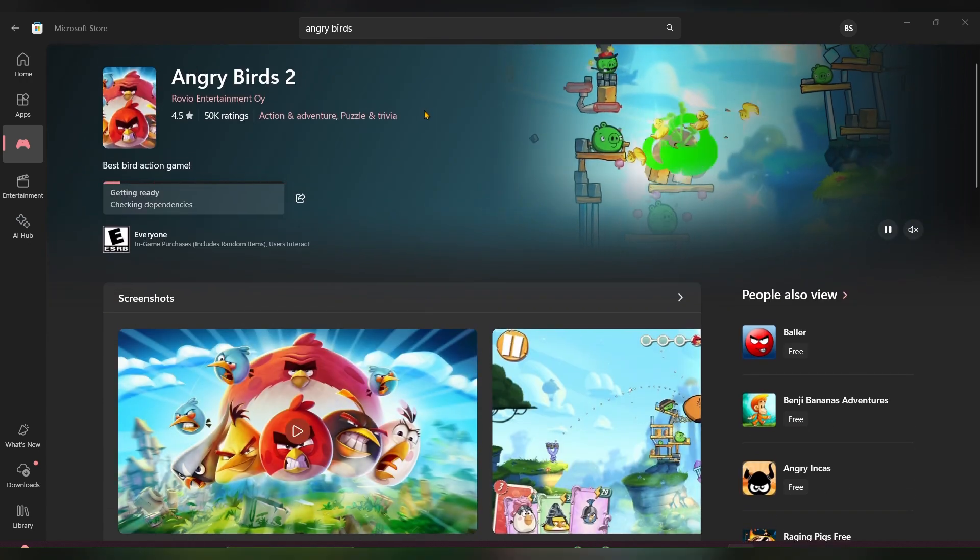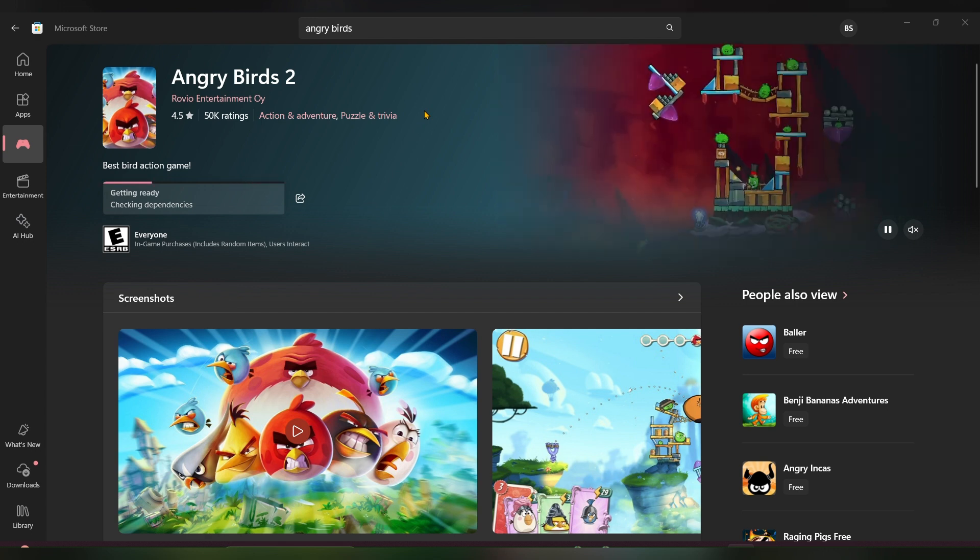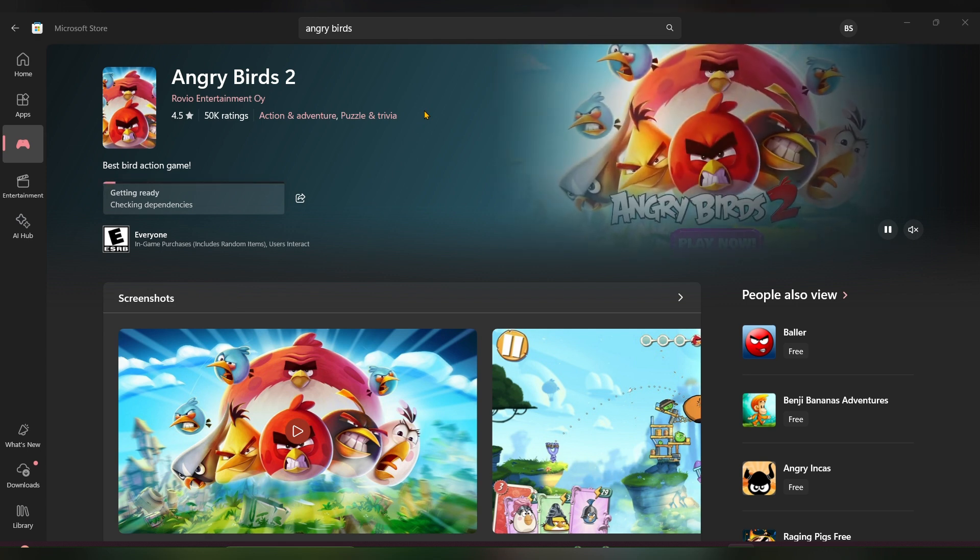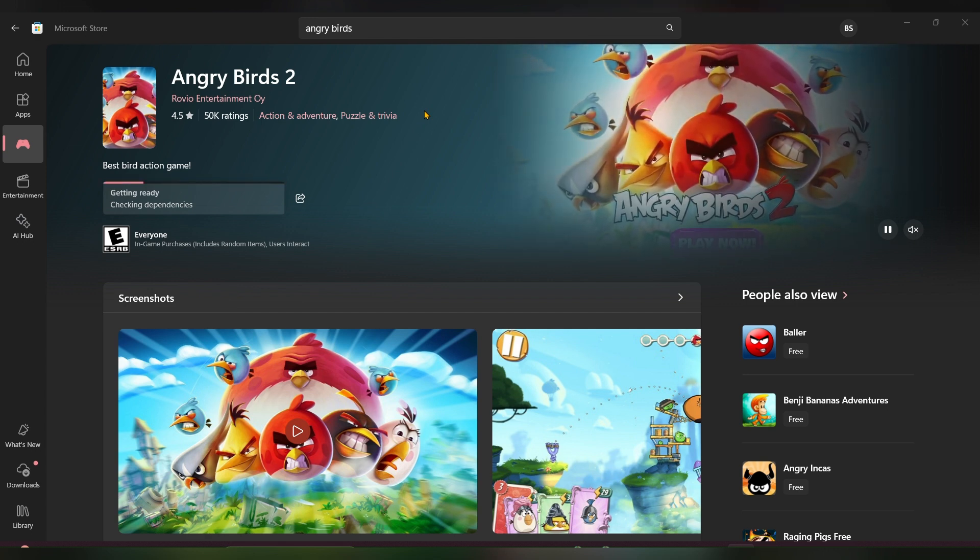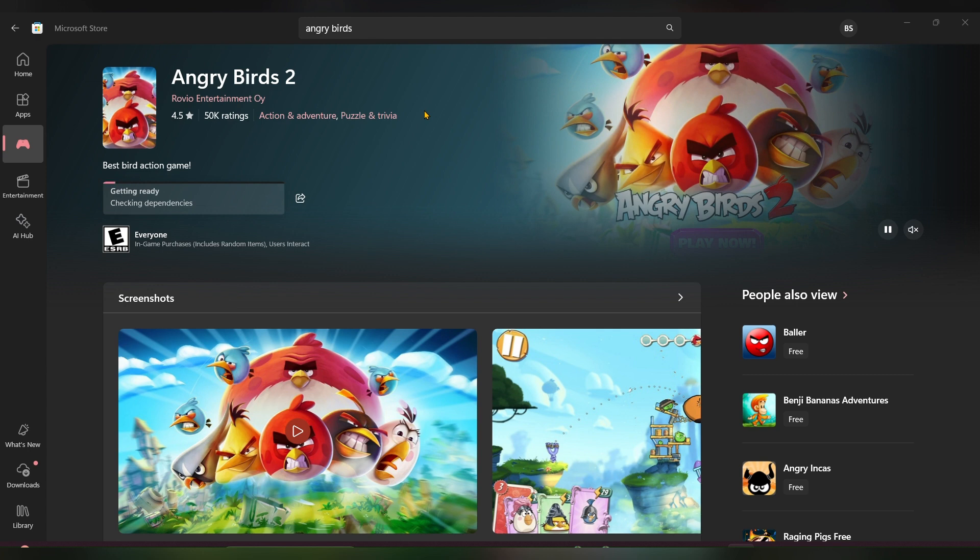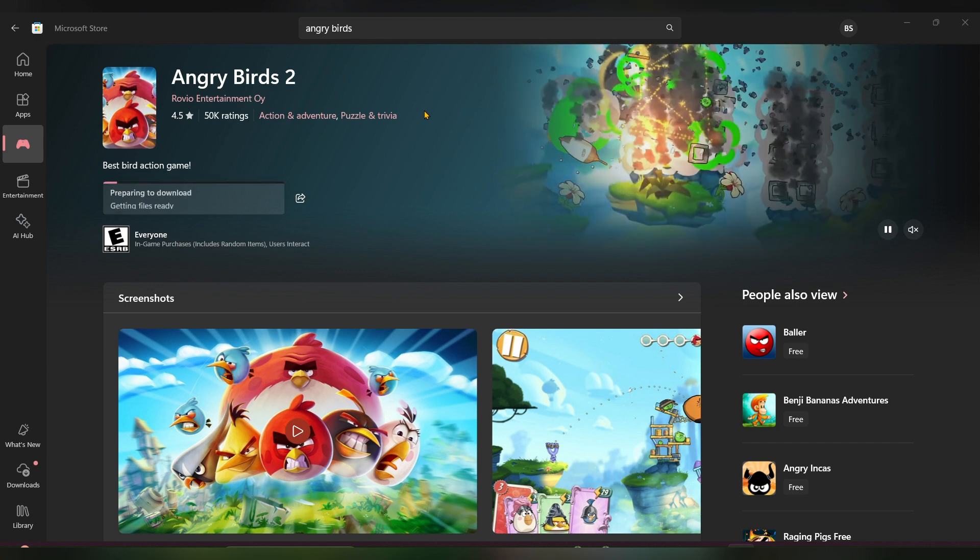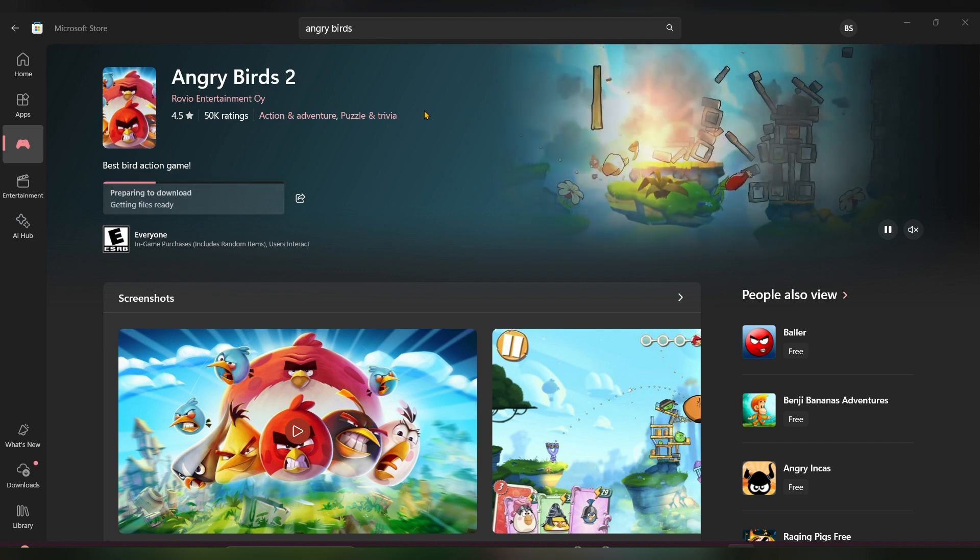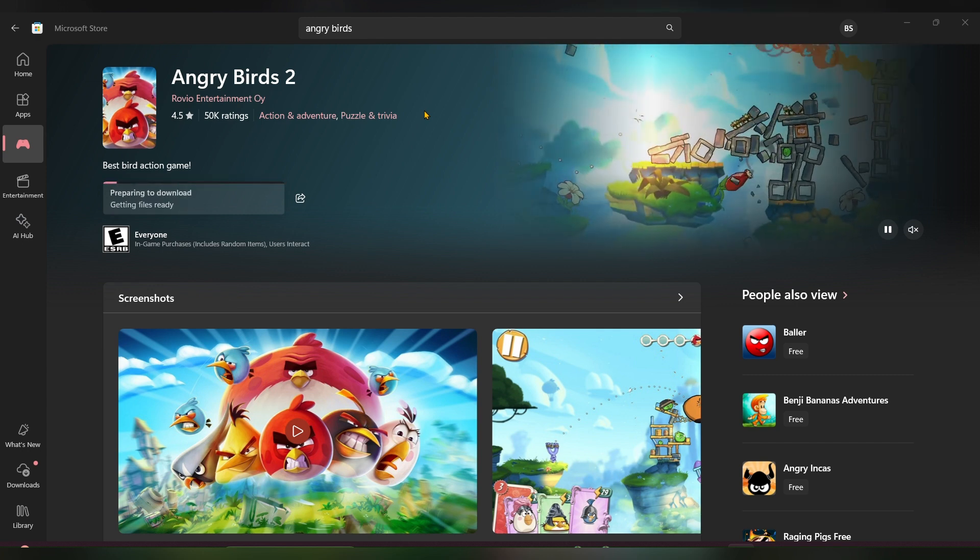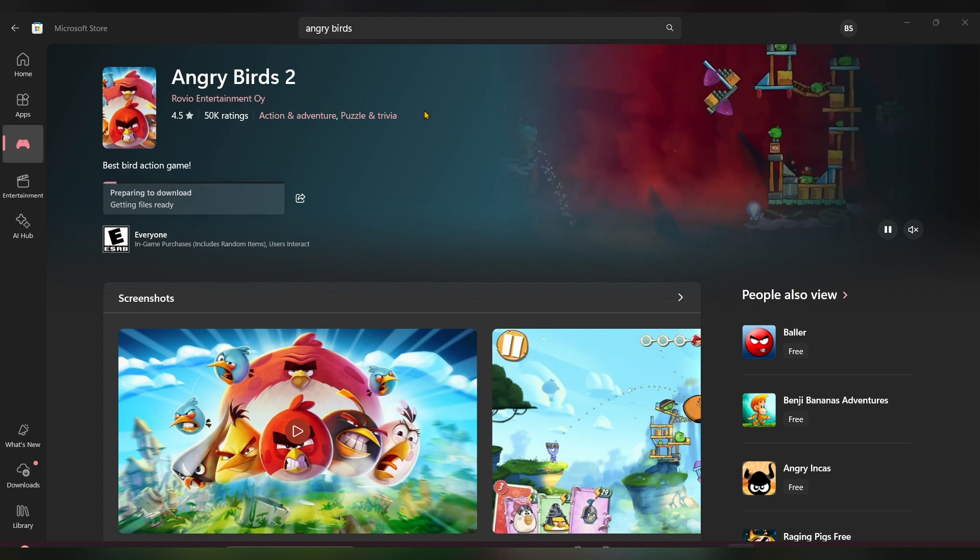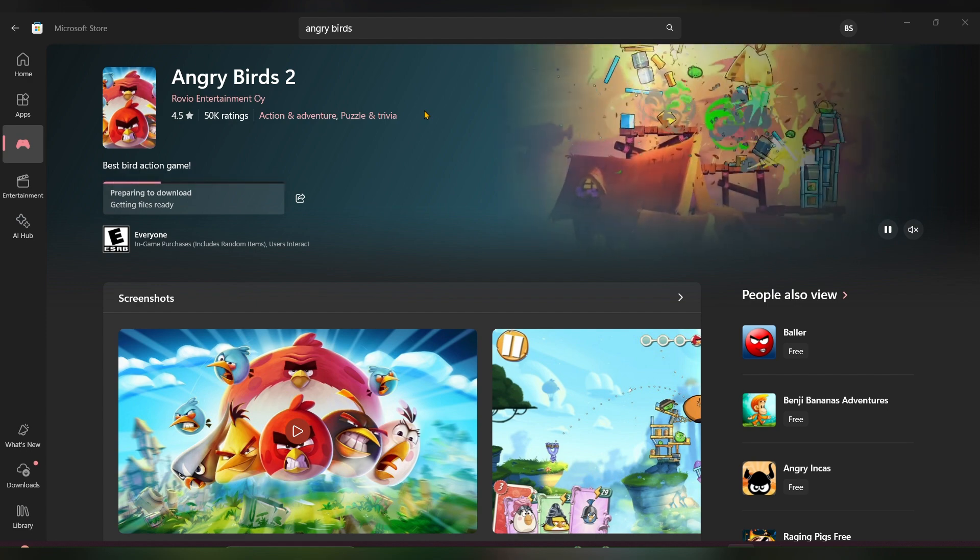Once it is done, you can install and play your game. Like this, you can install games on your HP laptop. I hope it will be useful for you. Thanks for watching. Please like, share, and subscribe to our channel.